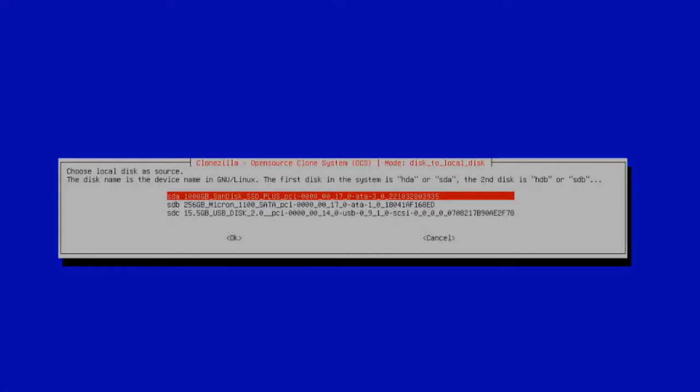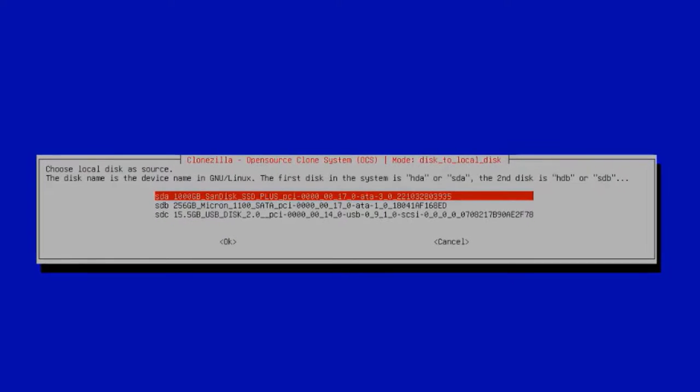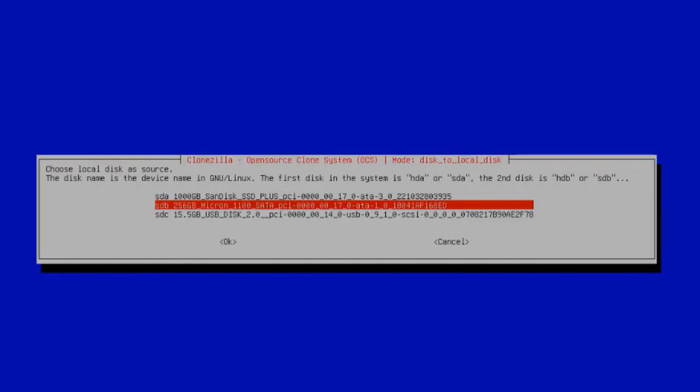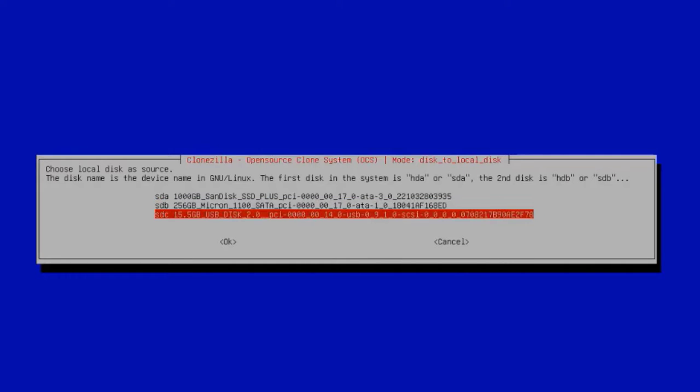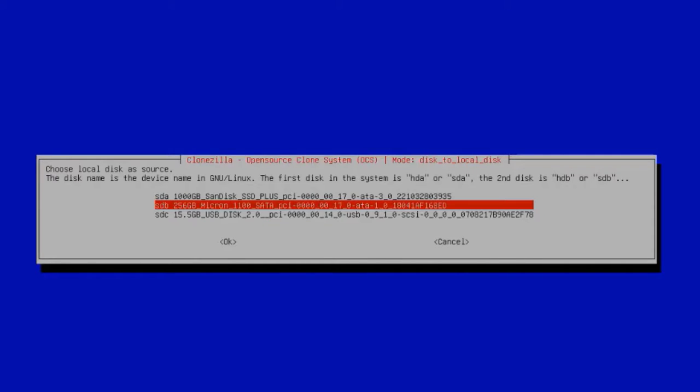Here is where you have to choose the source. Now you want to be very careful. You want to make sure that you choose the right source. I have three options here. The first selection is one terabyte—this is the destination, not the source. This is the 256 gigabytes, and this is the source drive. This is the C drive. The other one, that's the USB drive. The source drive is going to be the C drive, which is 256 gigabytes. I'll hit Enter.